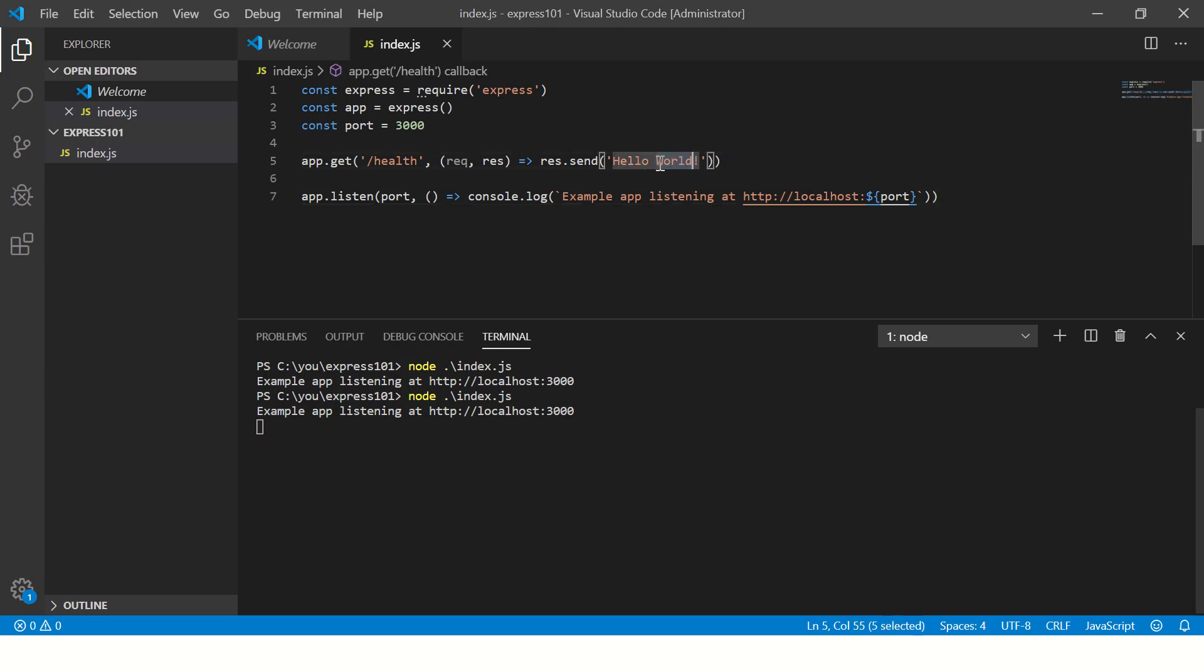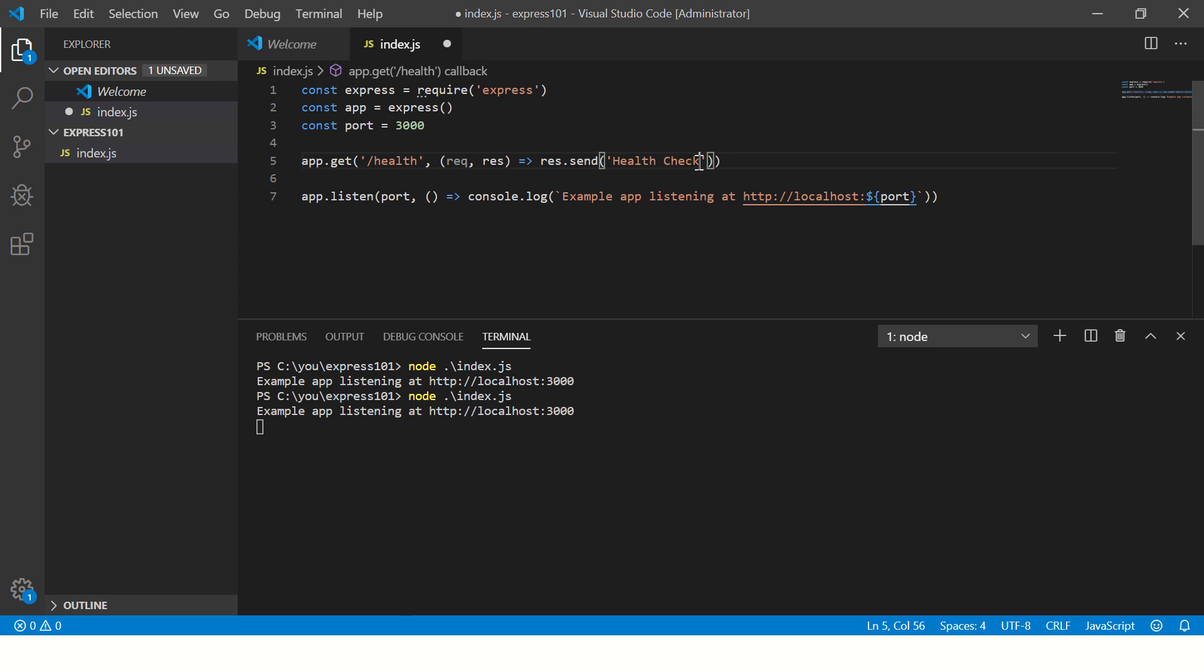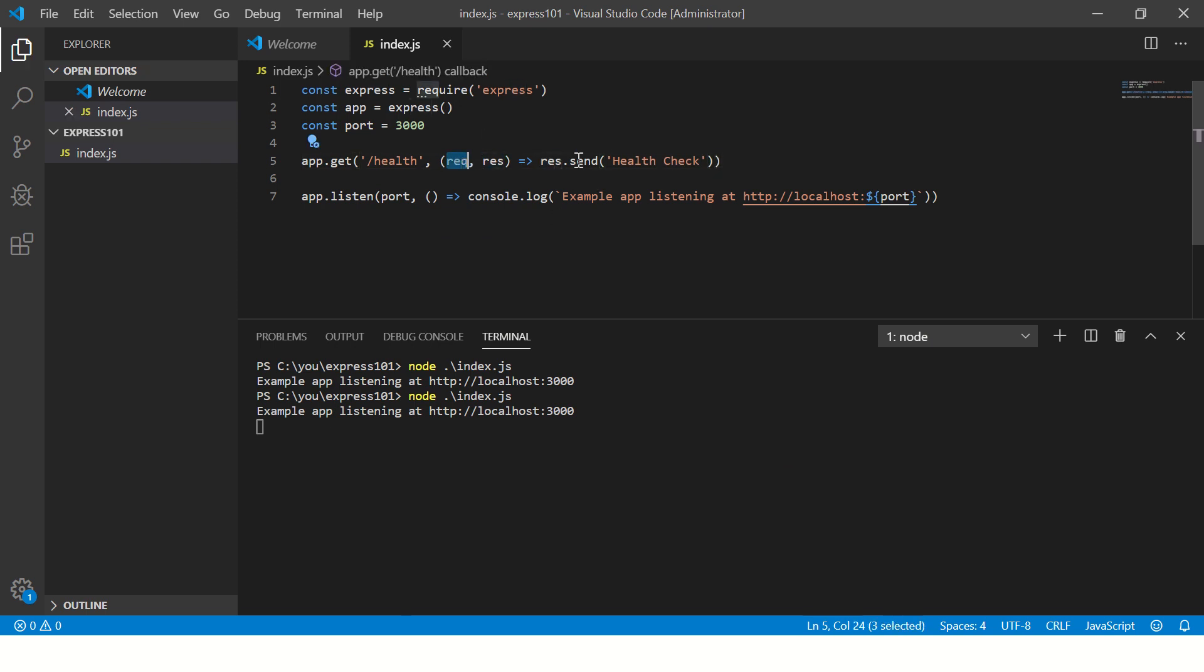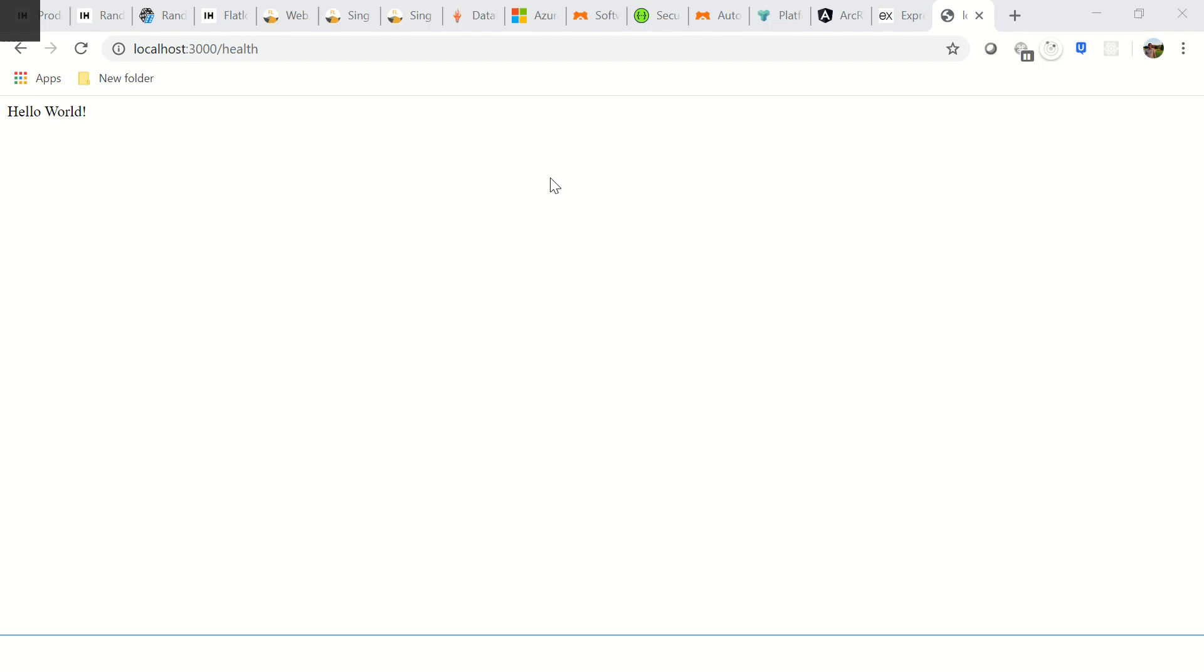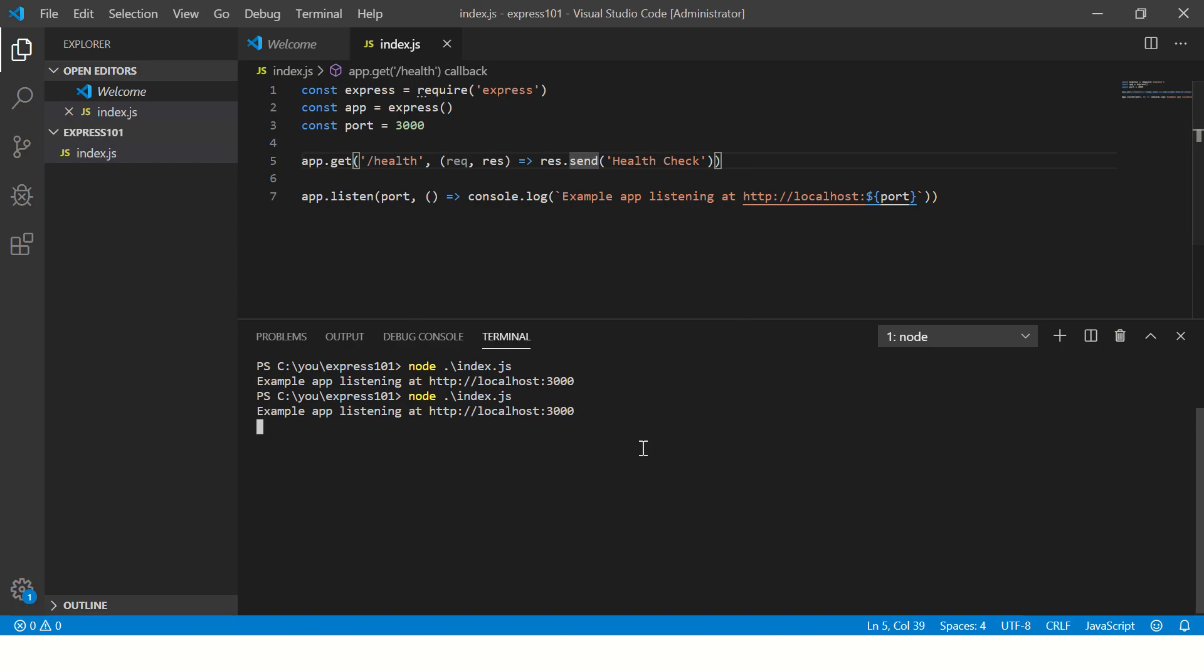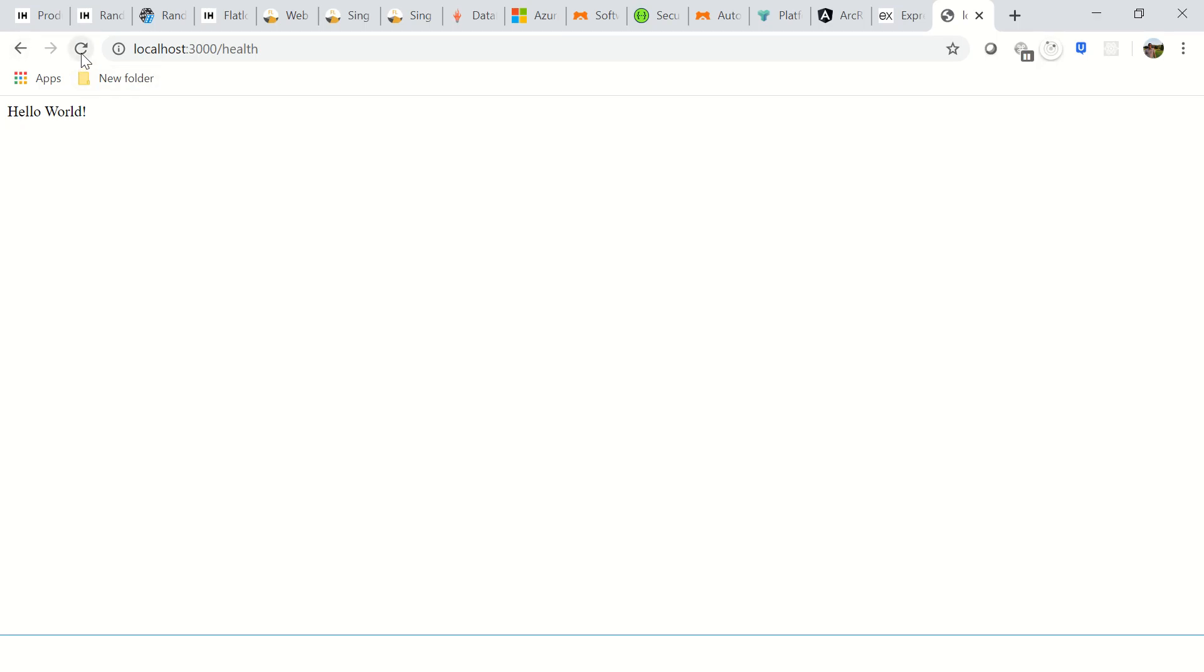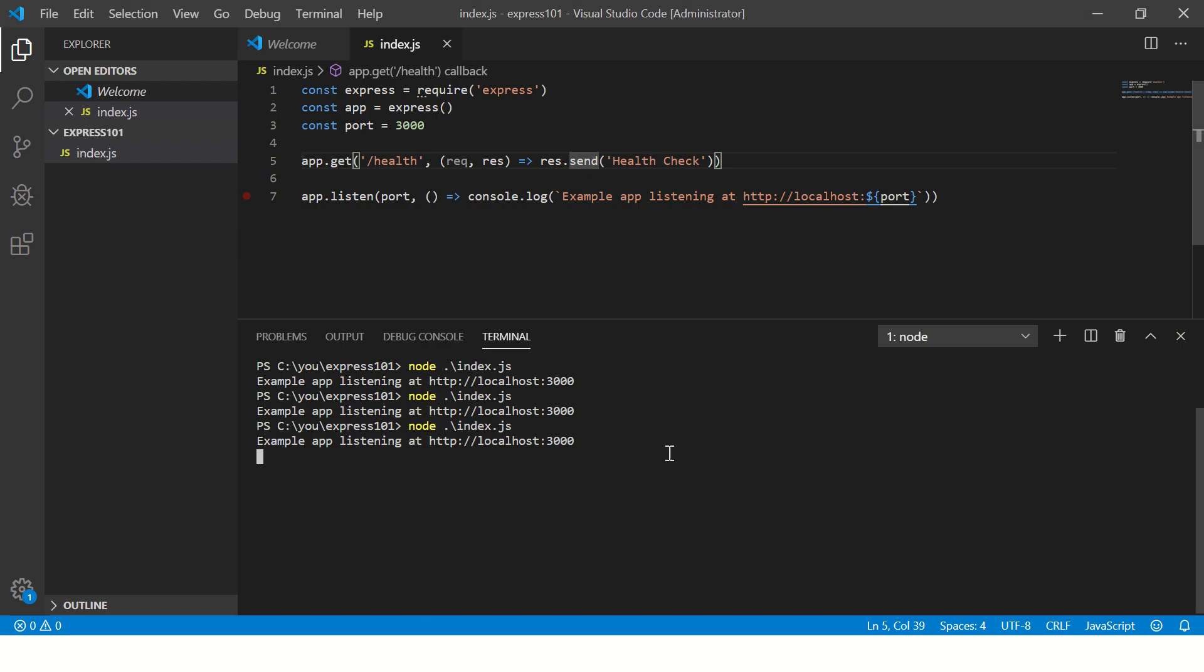Now let's change this and we are making it health check. So this is the response. This is the request body. Now let's refresh this. It will not show any change because we have to restart it every time. So now you see it says health check.